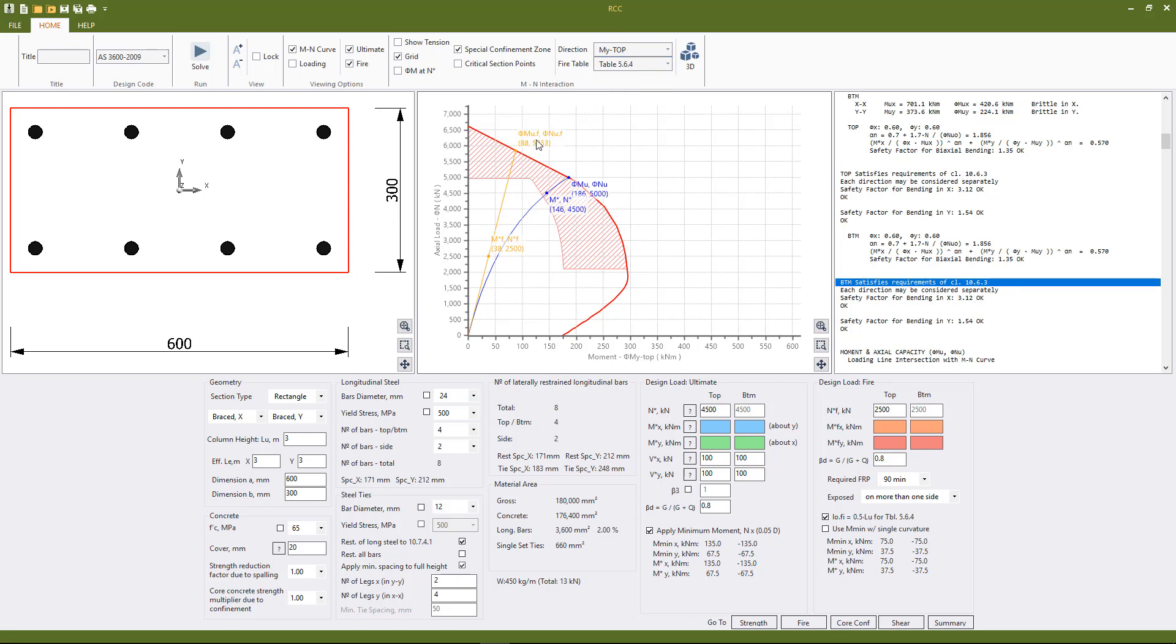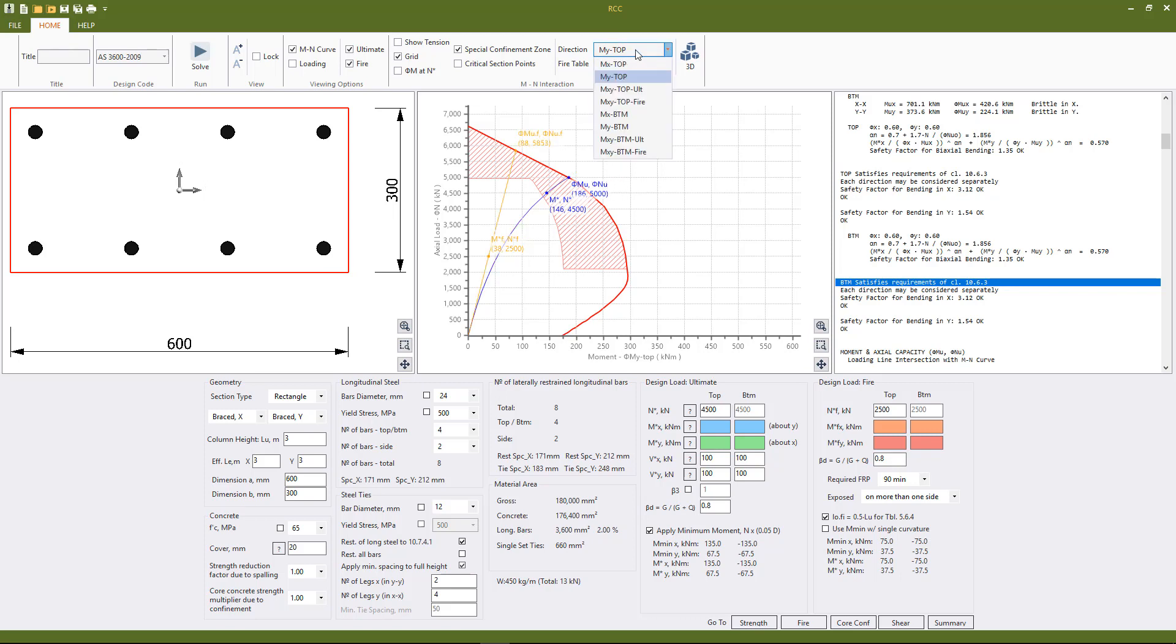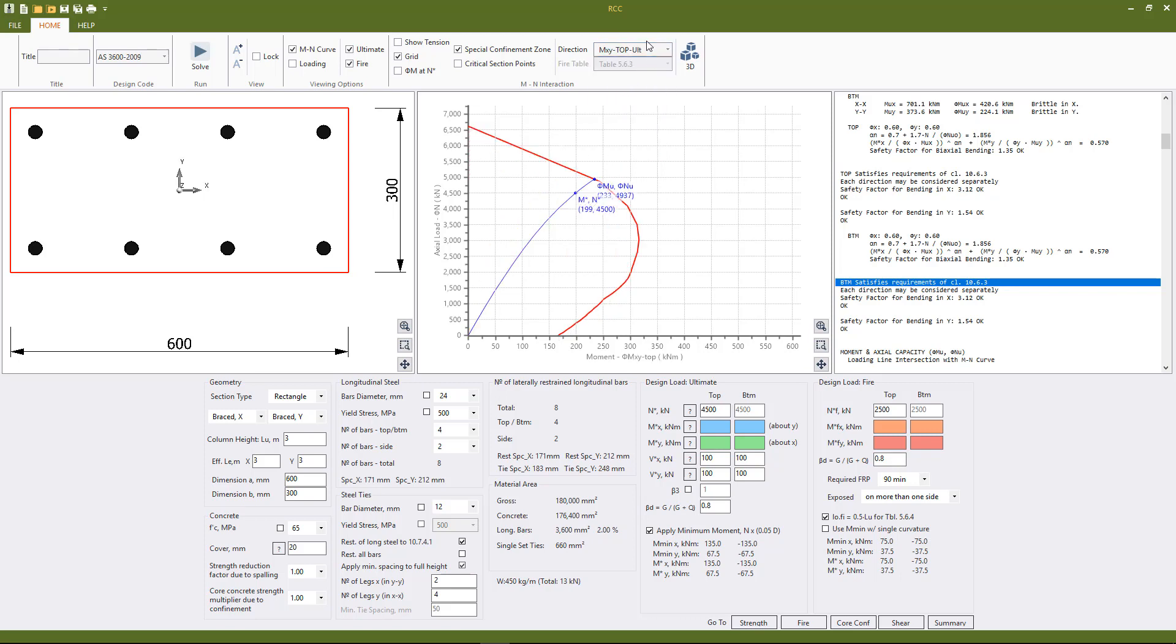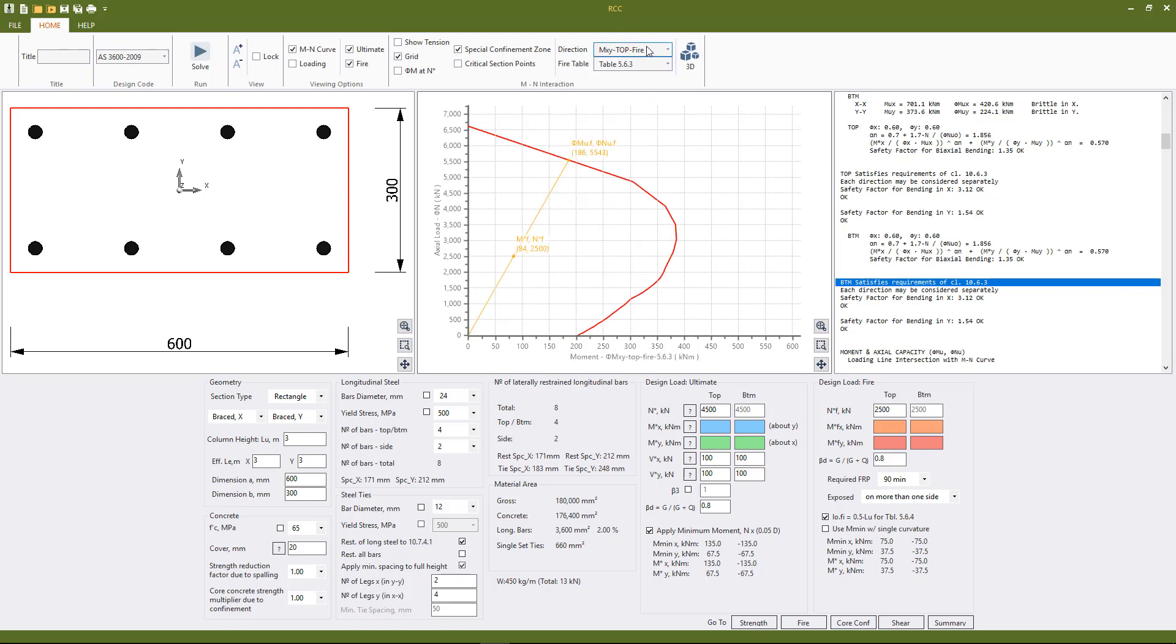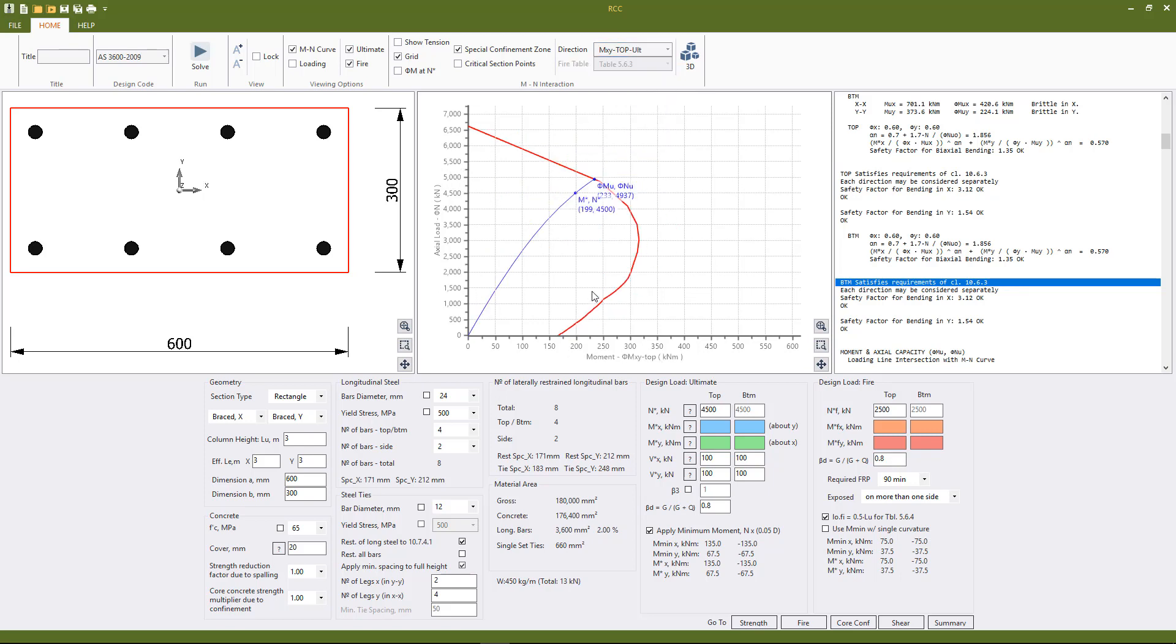Similarly for 5.6.4 the column is short, however for 5.7.2 the column is slender so we have the matching capacities for ultimate and fire. Again going to the biaxial curves we see that we have separate curves for both fire and for ultimate, so all automatically considered by the software.